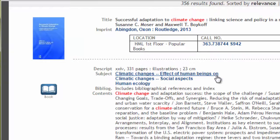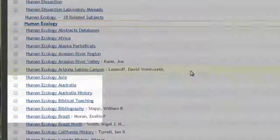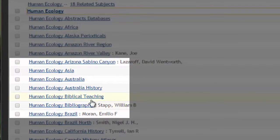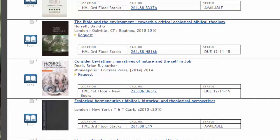Another helpful component of a record in the catalog are the subject headings. Subject headings are hyperlinks. Clicking on a subject heading, like Human Ecology in this record, will take you to a browsable list so that you can see all the books, ebooks, journals, and videos with that subject heading. Let's look at the items with the subject heading Human Ecology, Biblical Teaching.